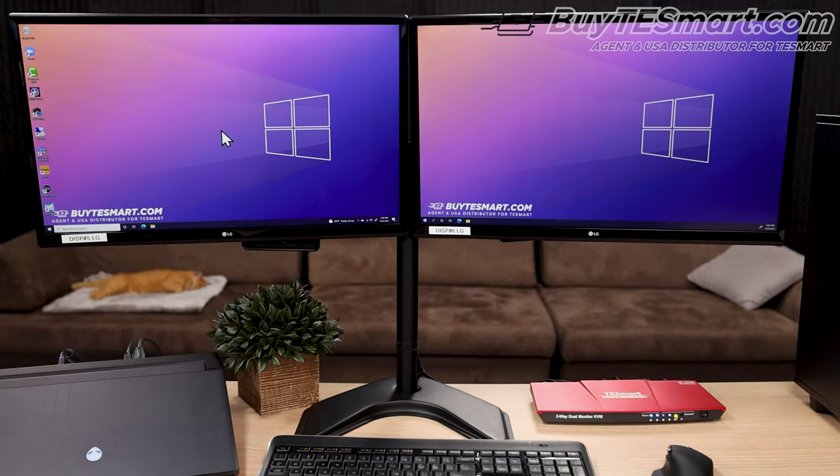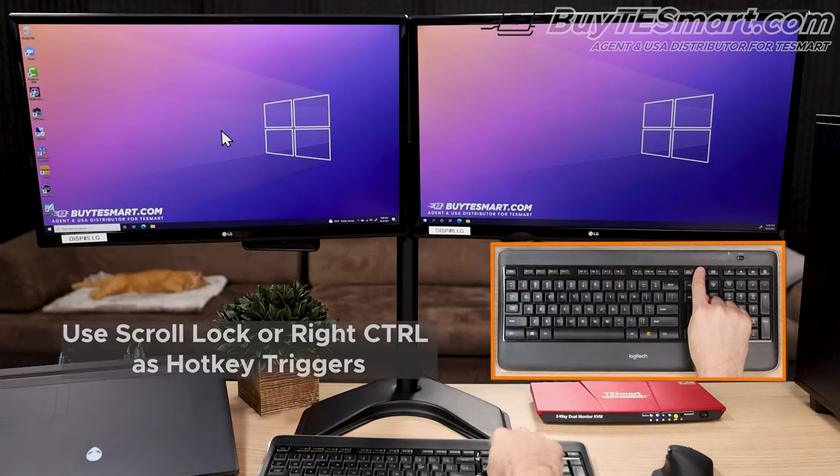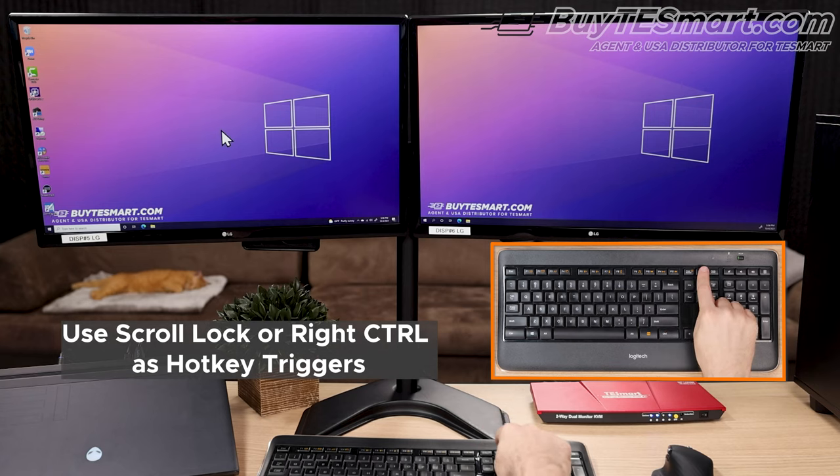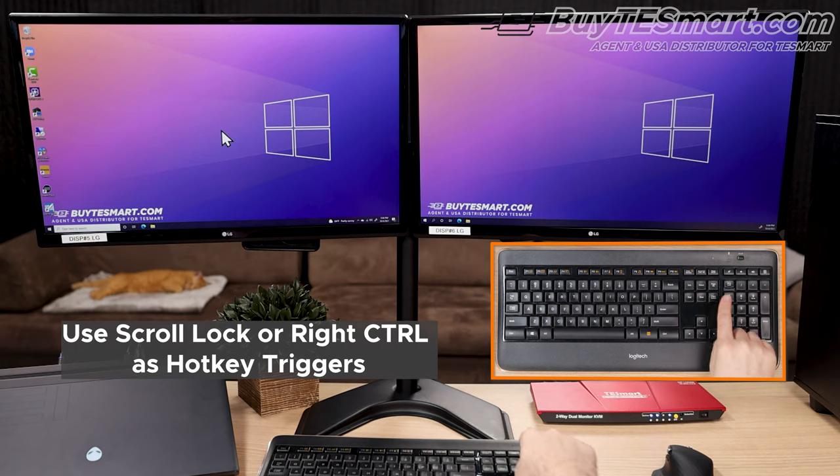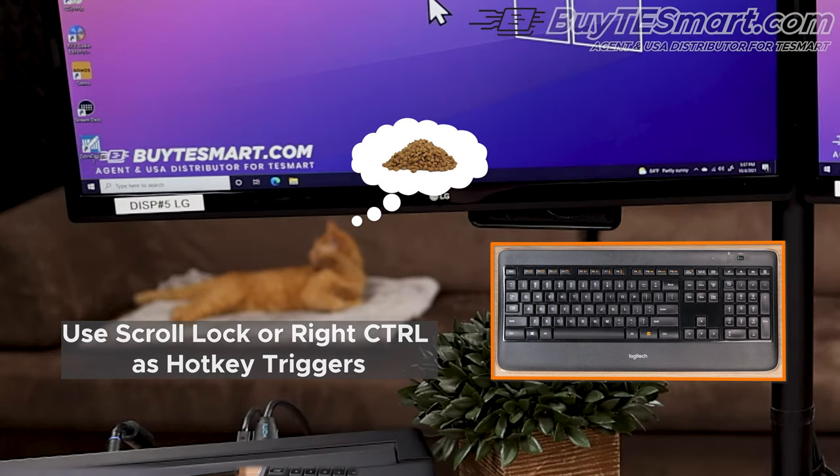For these KVMs, you can use either the scroll lock button or the right control key as the hotkey trigger. Sometimes the factory forgets to default to the scroll lock key, so if that's not working for you, try the right control key instead.